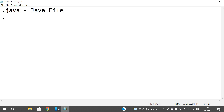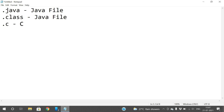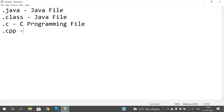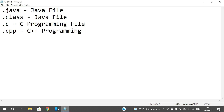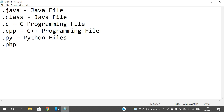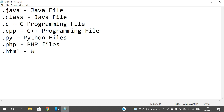.class is also for a Java file. If it is a .c extension, it's a C programming file. If it is .cpp, it's a C++ programming file. .py is the extension for Python files, and .php is for PHP files.